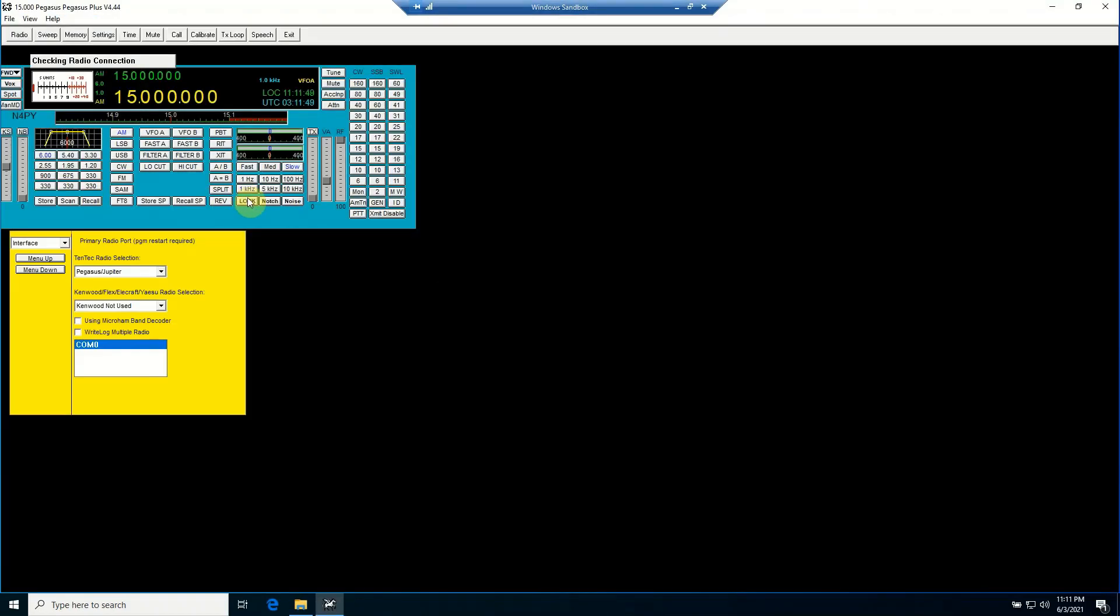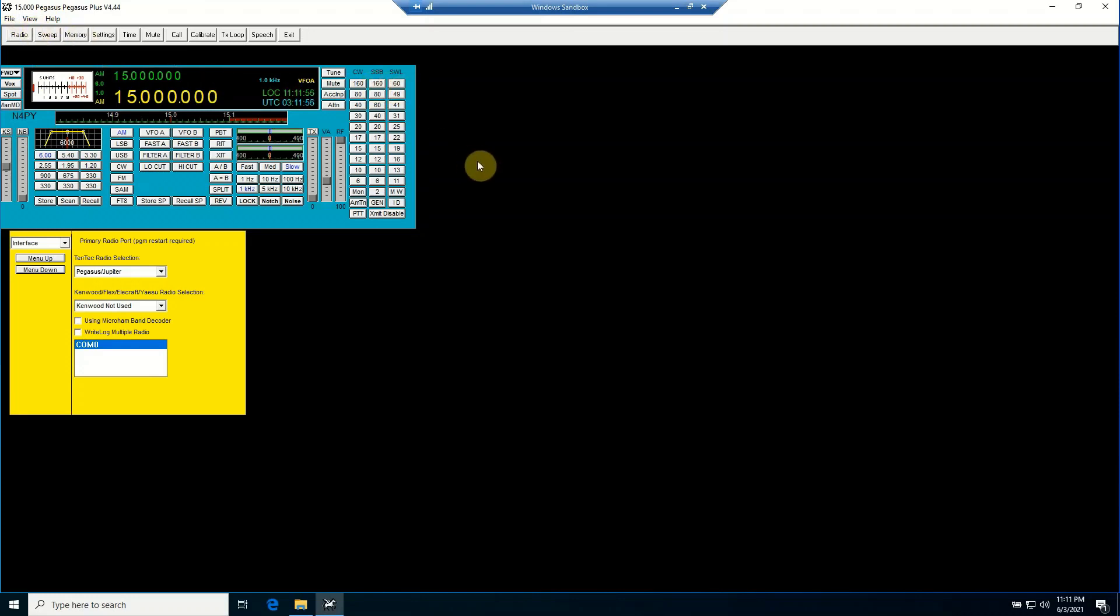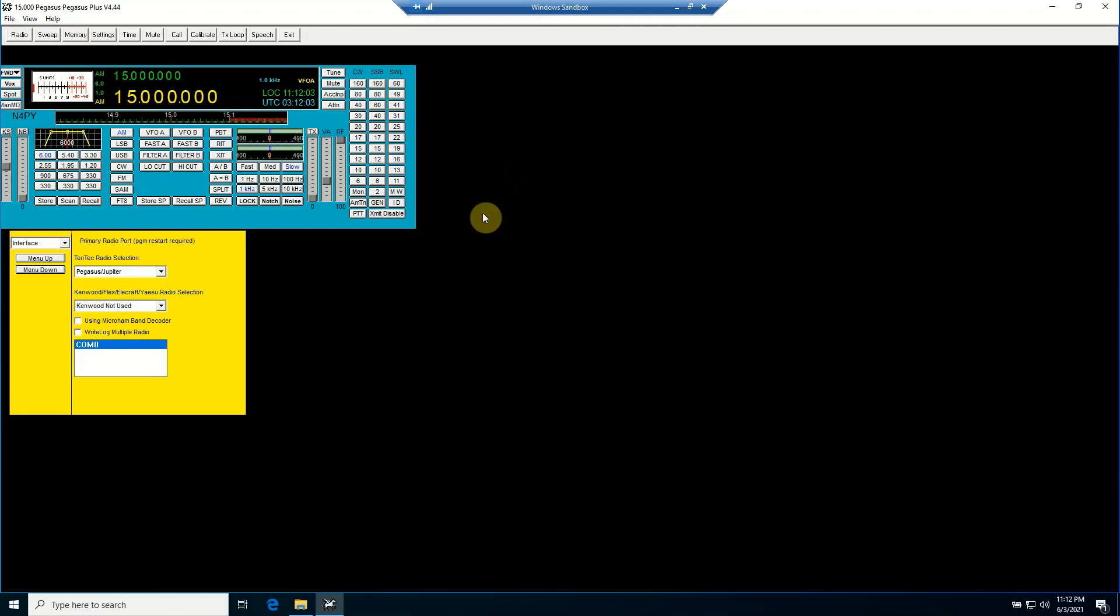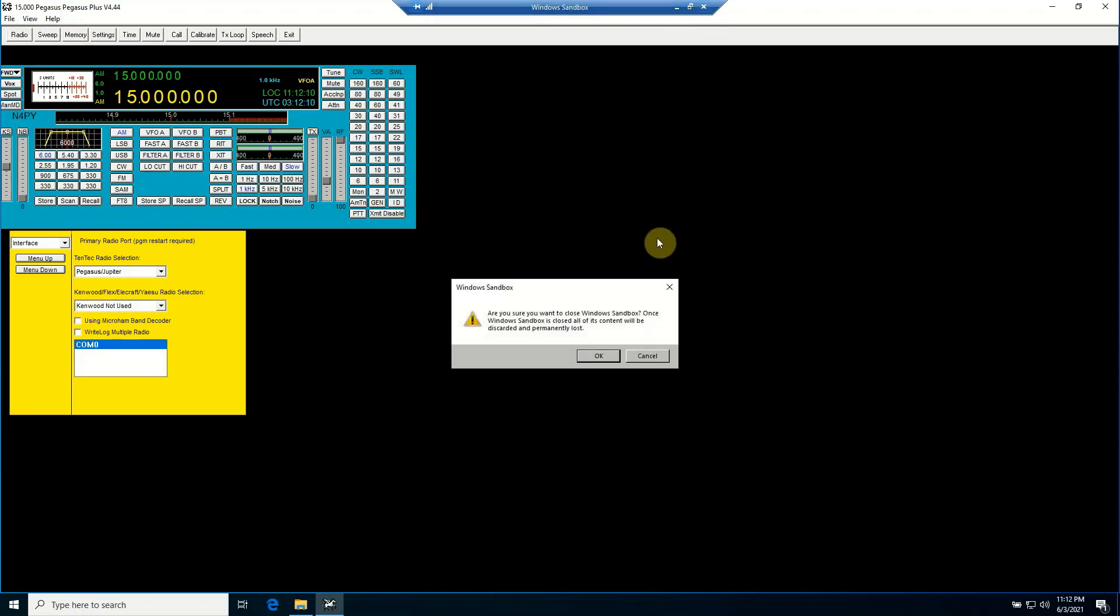So normally what I would do is I would test this out and decide whether or not it's something I want to keep. And if that's the case, then I would have to actually install it under my regular Windows 10 environment, because the minute I do this...